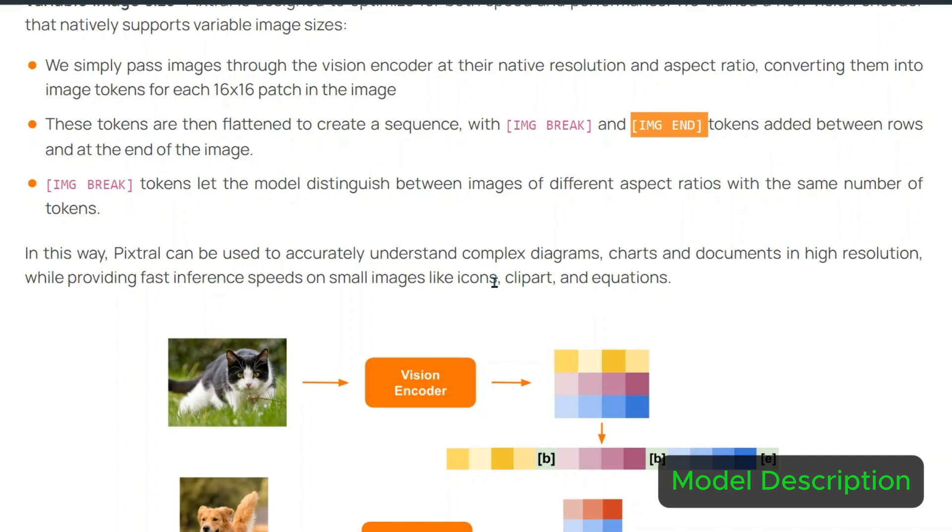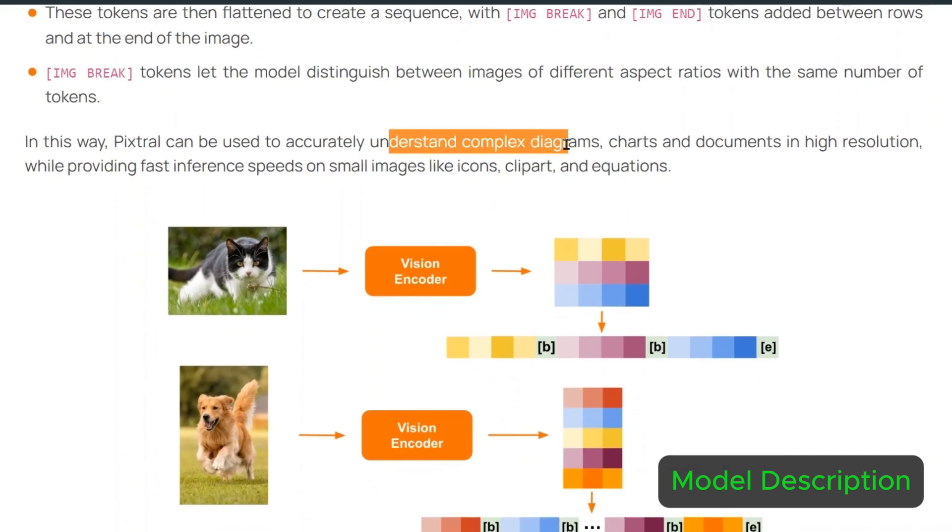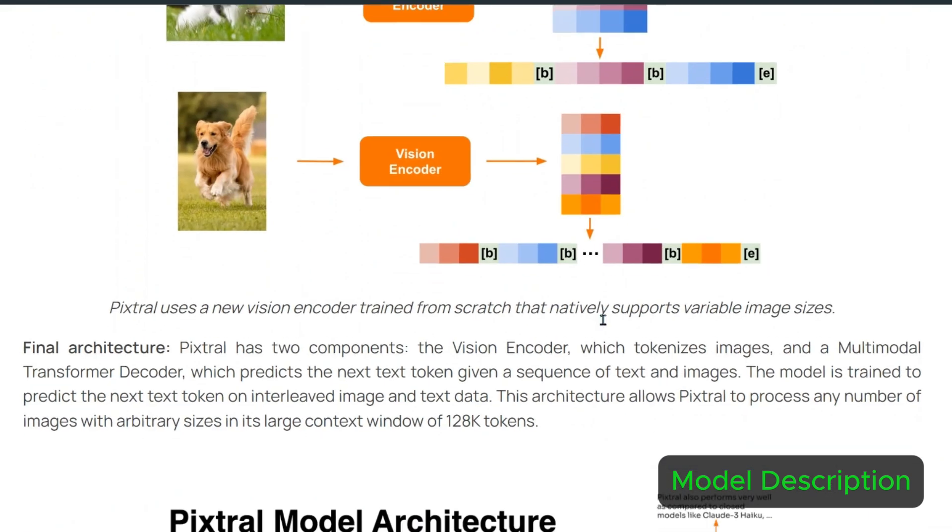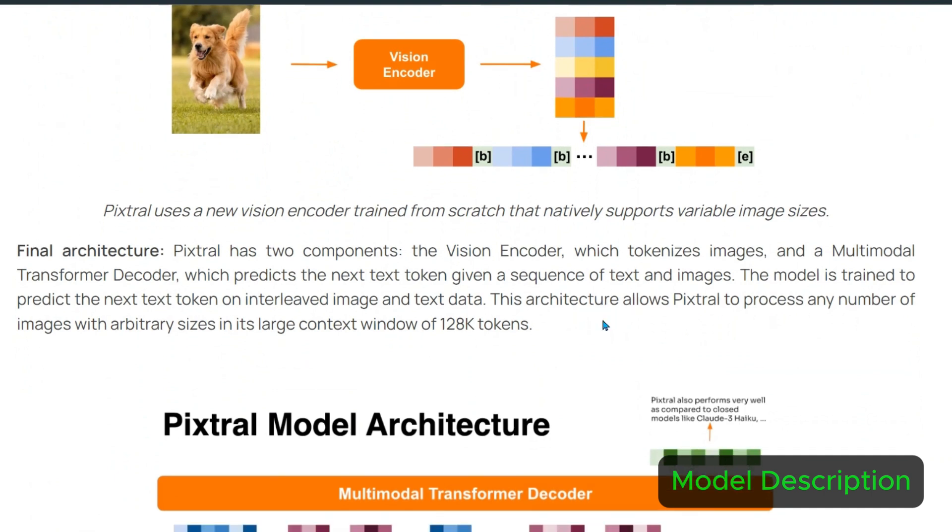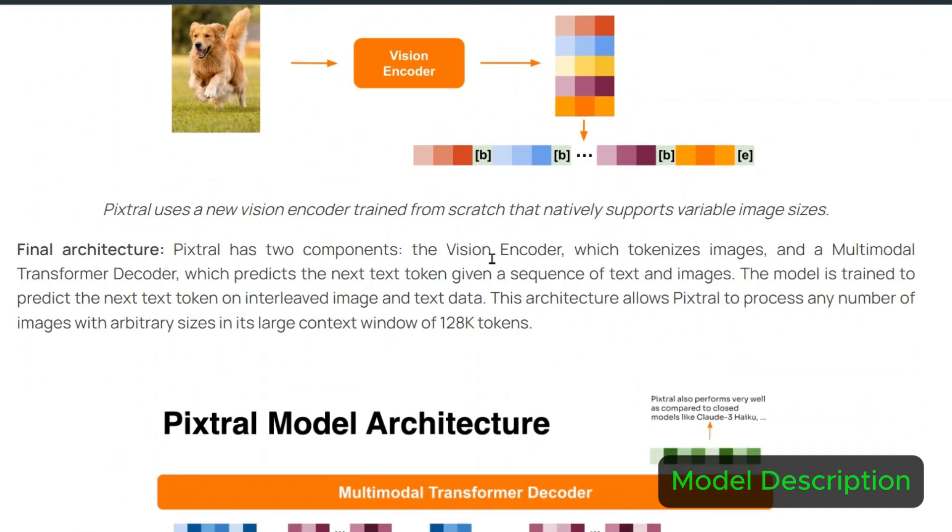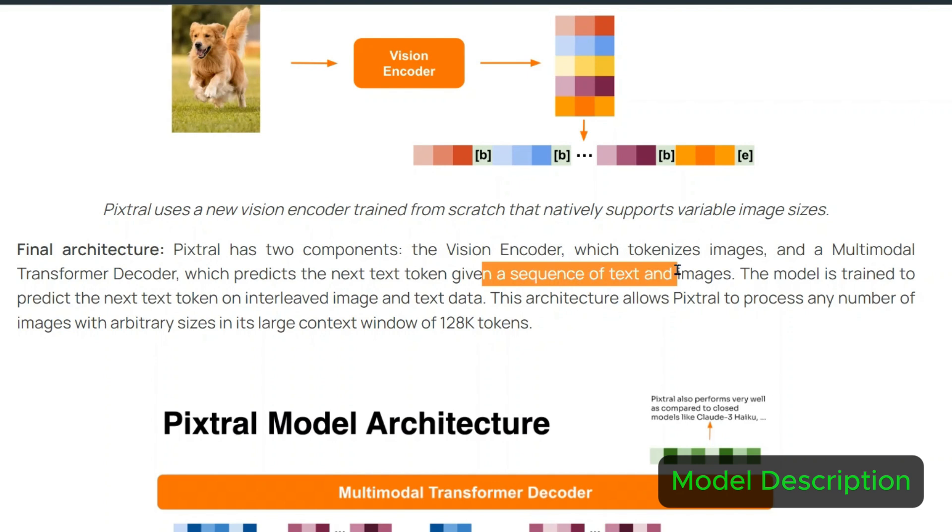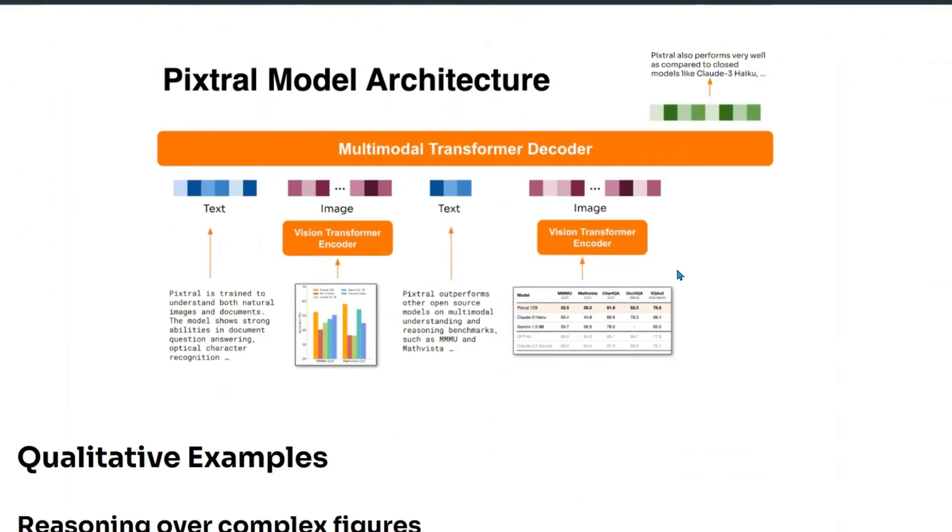So Pixtrel can be used to accurately understand complex diagrams, which we will see in just a second. The final architecture has two parts: the vision encoder which tokenizes images, and a multi-modal transformer decoder which predicts the next token given a sequence of text and images. It's able to work with text as always, but also with images, which is pretty good.